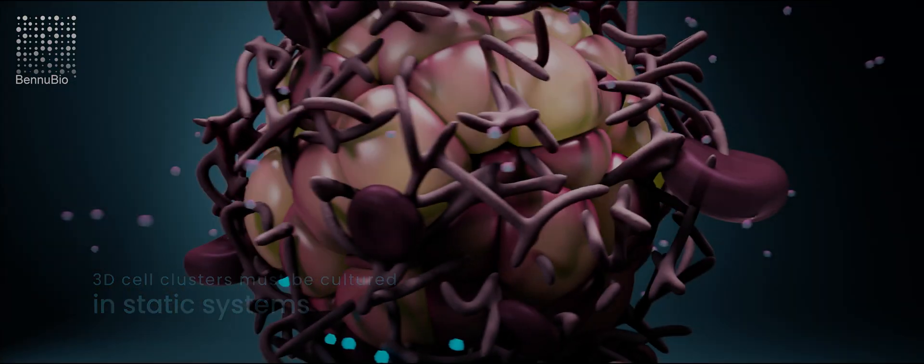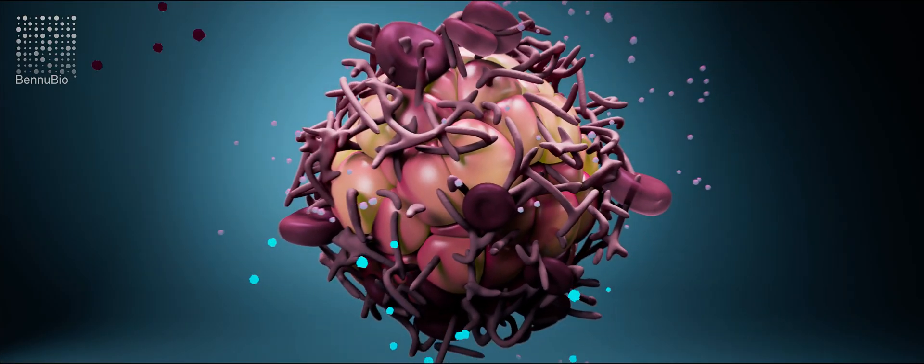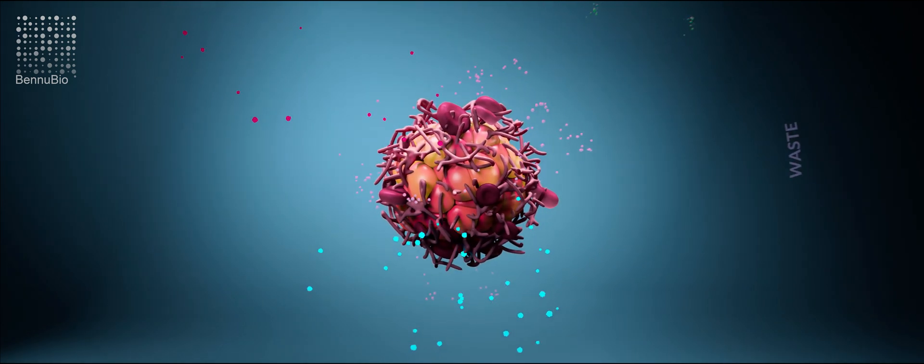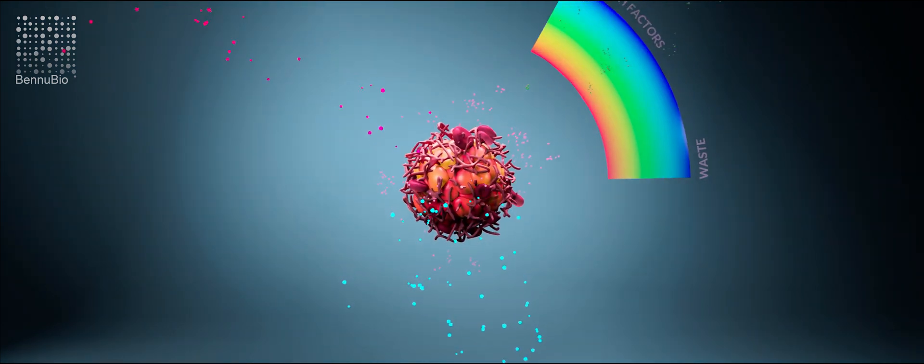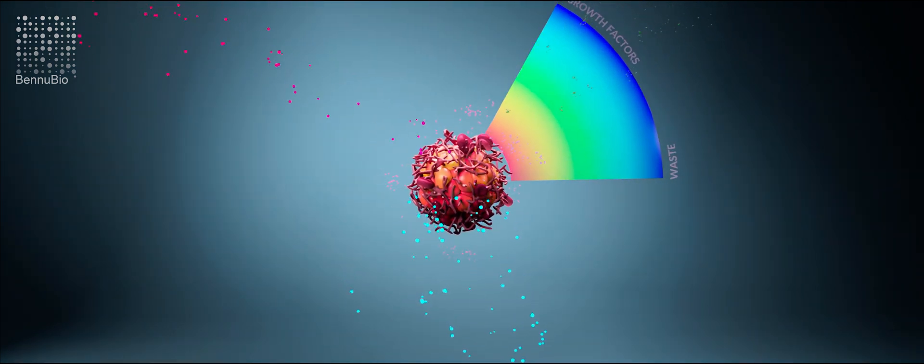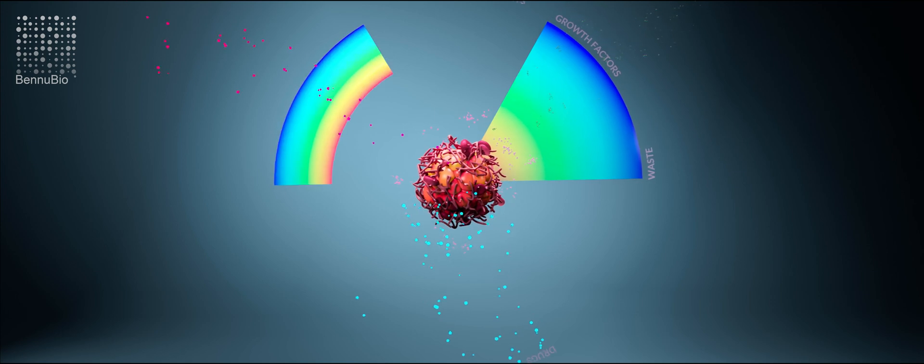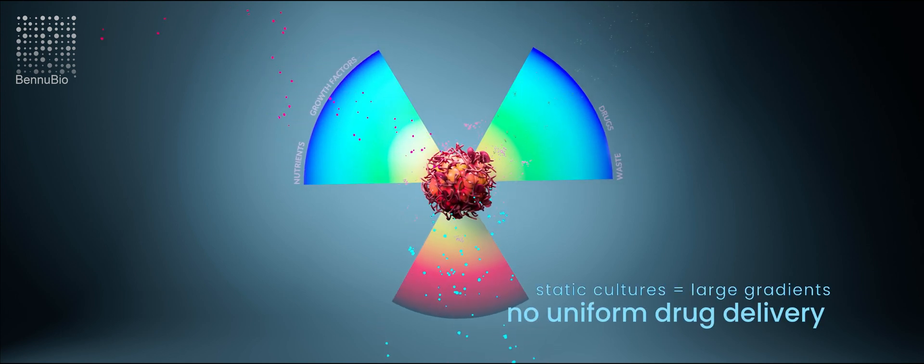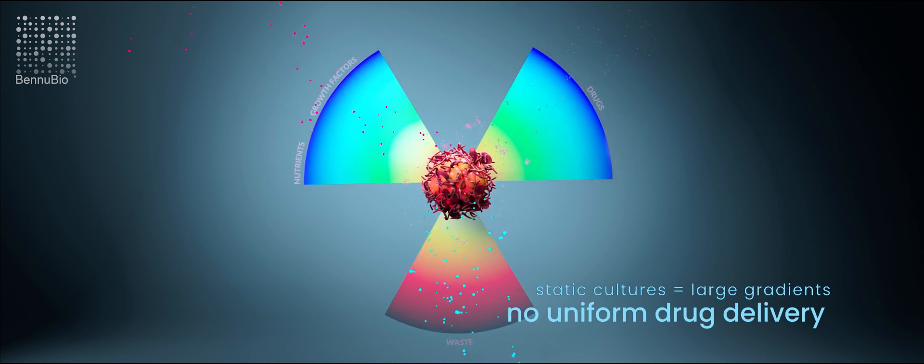Static cultures mean nutrient supply and waste removal is by diffusion. This results in large and irreproducible gradients outside and within the spheroids.